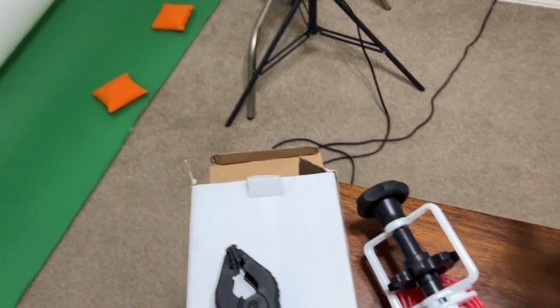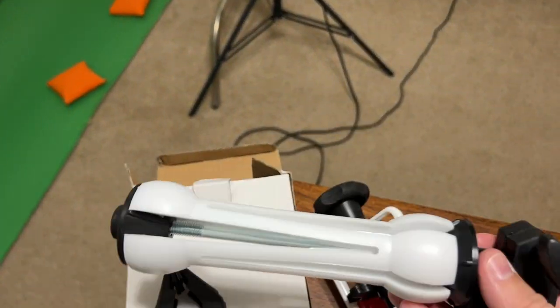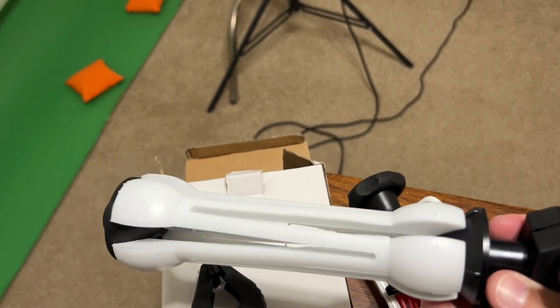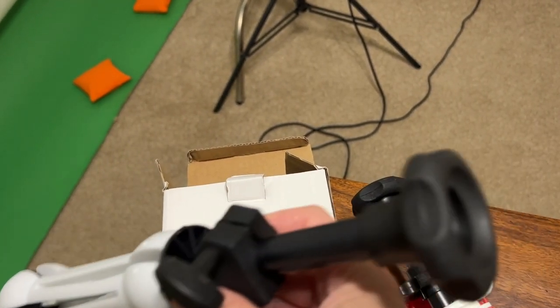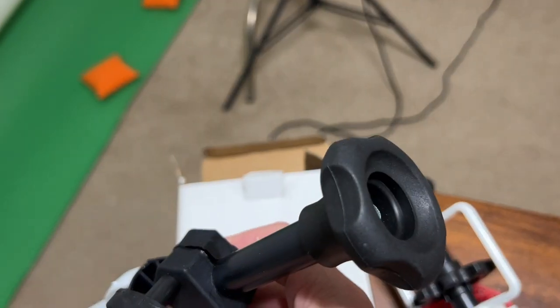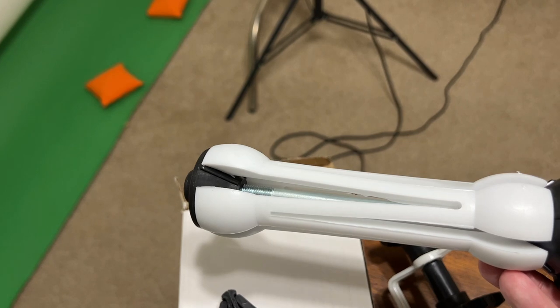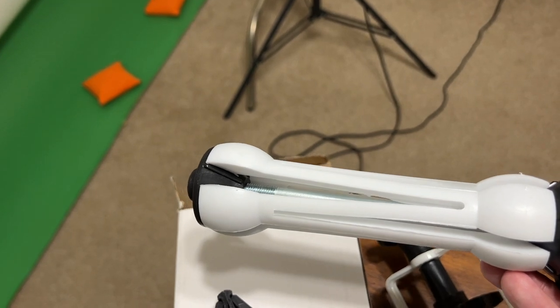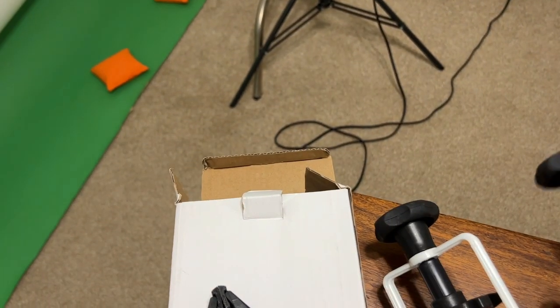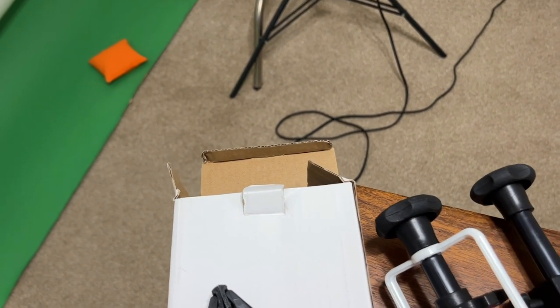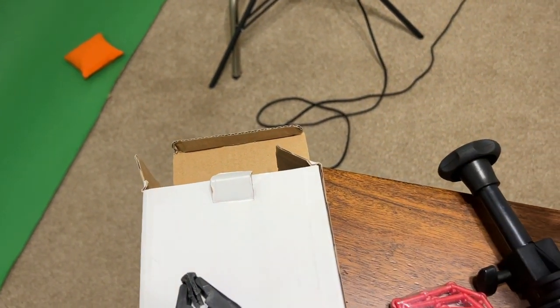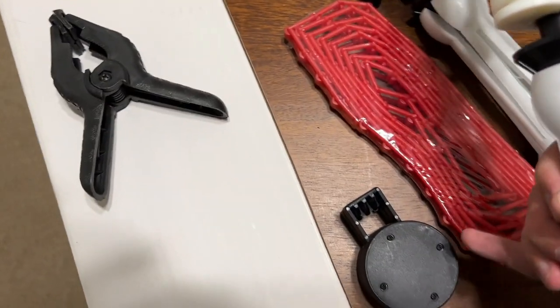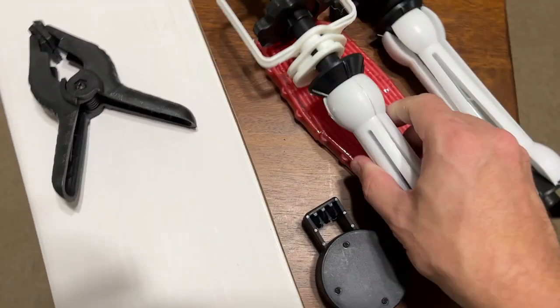They expand when you twist this knob right here on the end. It expands to hold those pipes in place for the backdrops. You've got your chains here and your weight.